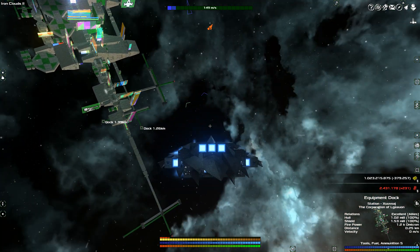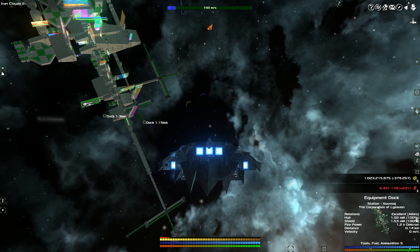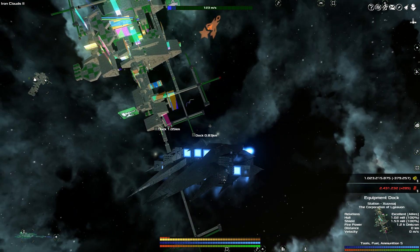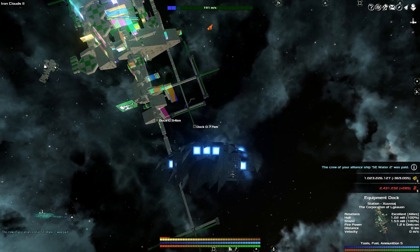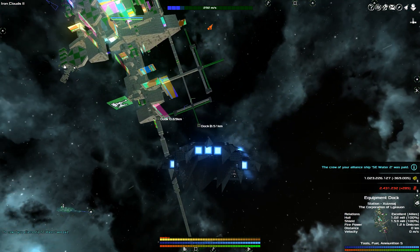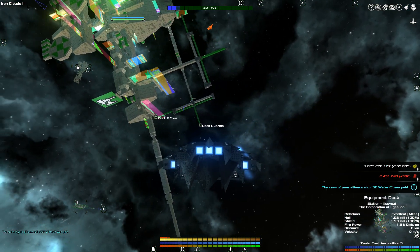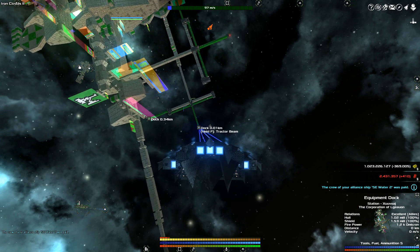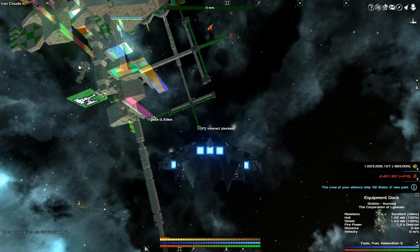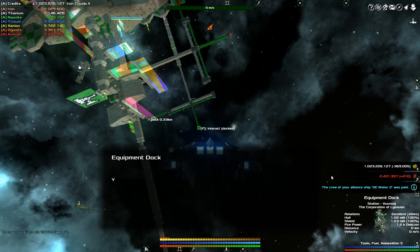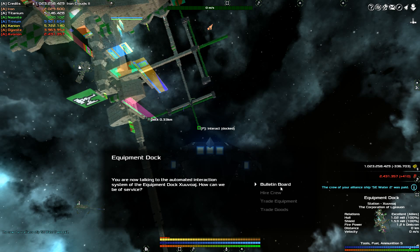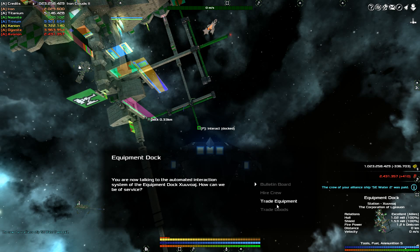Where do you get torpedoes? Well, you get them at equipment docks. So we're going to roll in here next to the equipment dock and we're going to look at some torpedoes. We're also going to talk about defensive torpedoes or how to defend against them, how to get away from them, that kind of stuff.